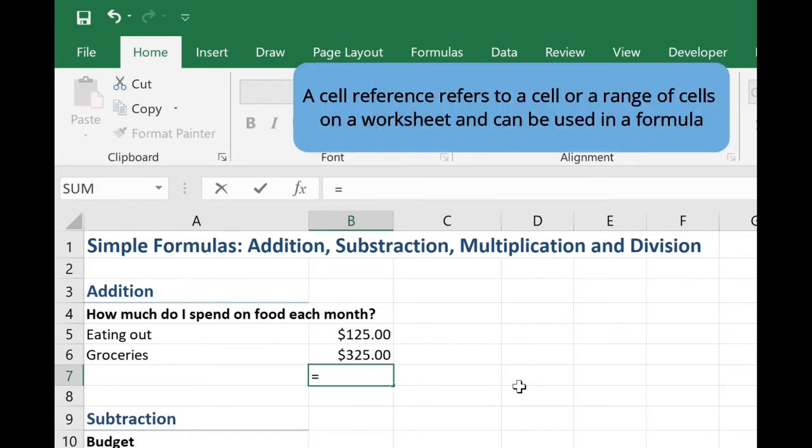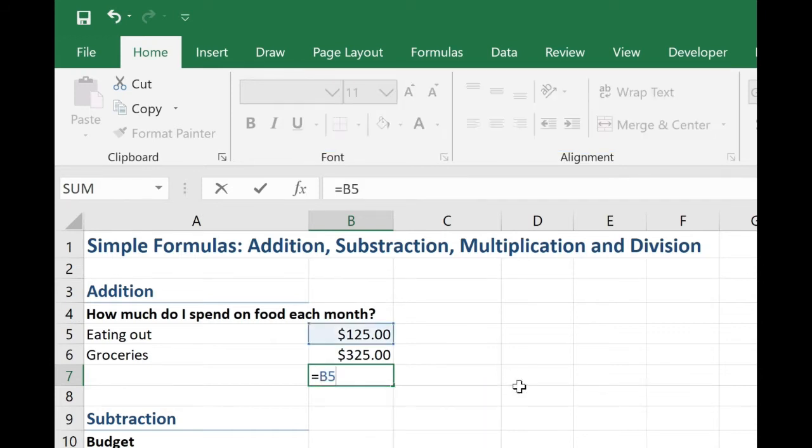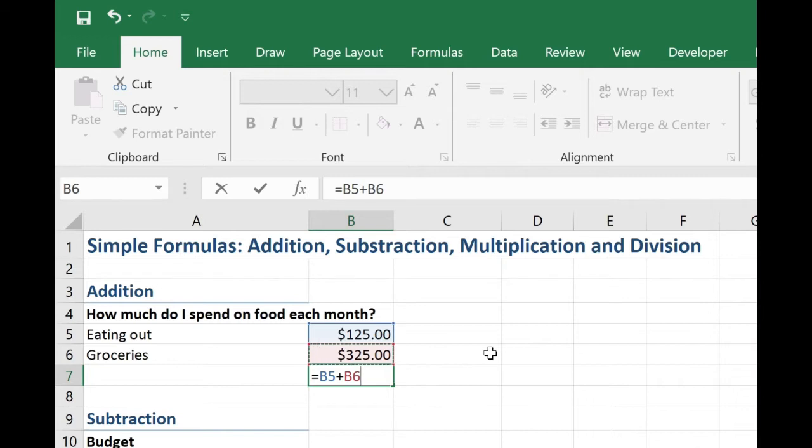B5 plus B6. Now I can type in B5 manually and then add, that'll be the plus sign, and then I can type in B6 again. But what I really encourage you to do is click on the cell reference. So if I click directly on B6, it automatically adds it. It's just good to get in that habit because in the future, this can really help eliminate any data entry error. To complete the formula, I simply hit enter.